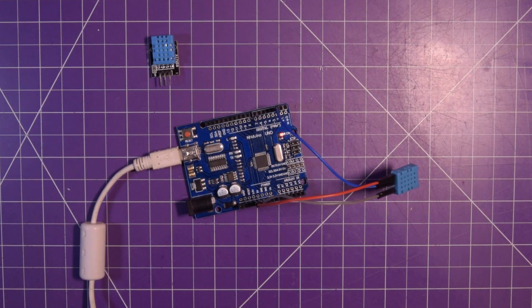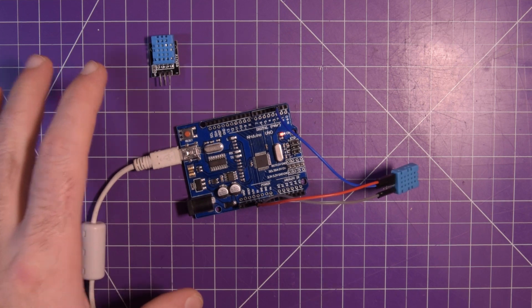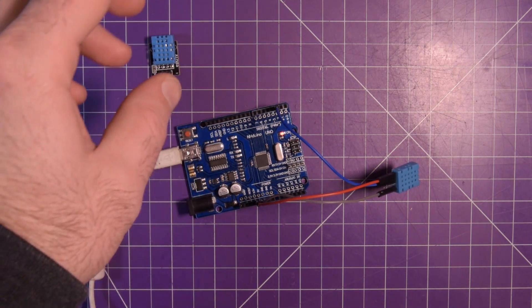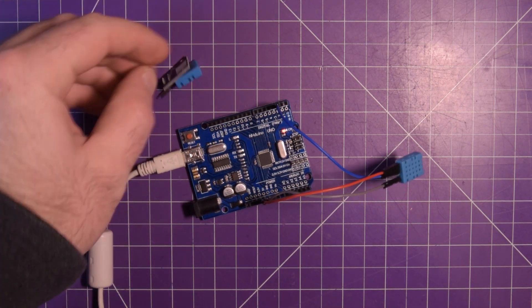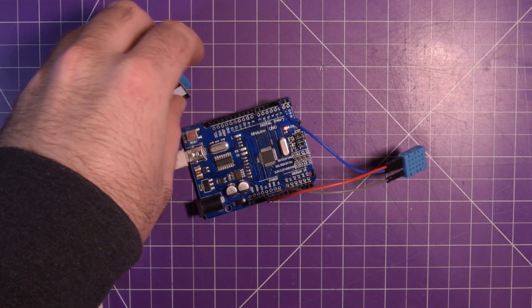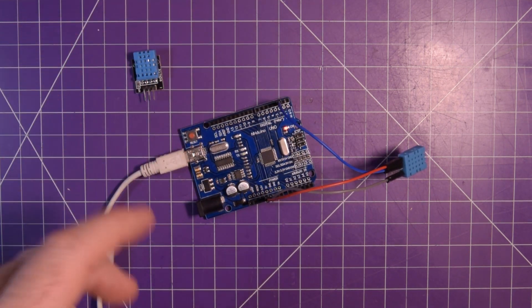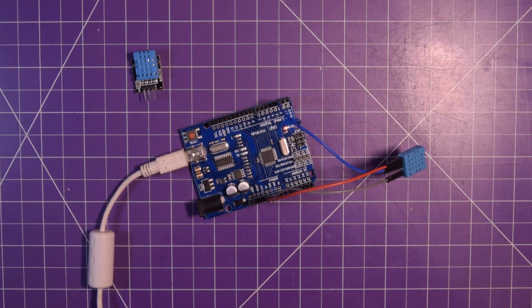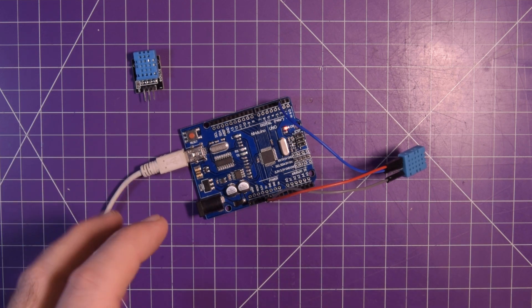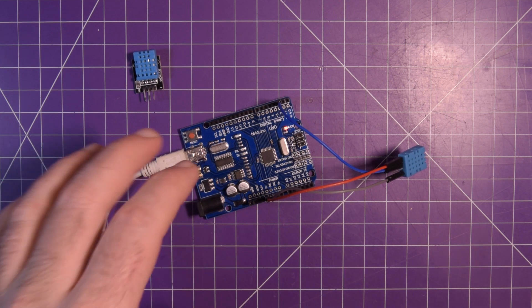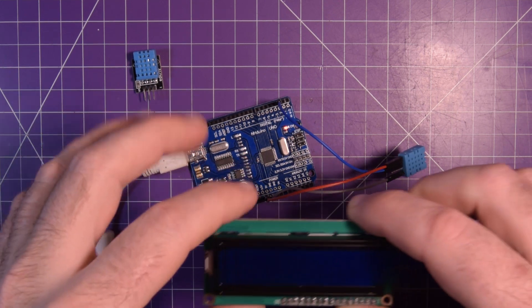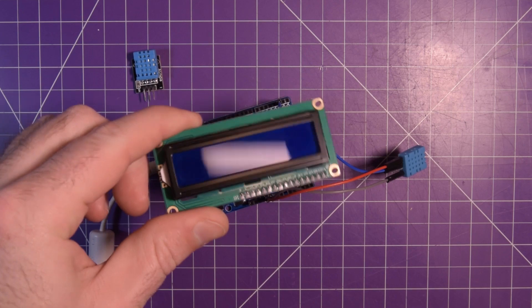Hey again guys and welcome back. In the last video we got the DHT11 working and outputting data to the serial monitor. But you're not always going to have this thing connected to your computer.